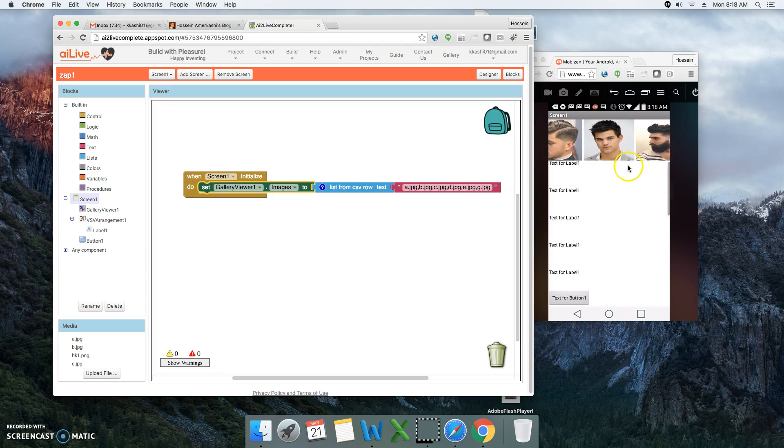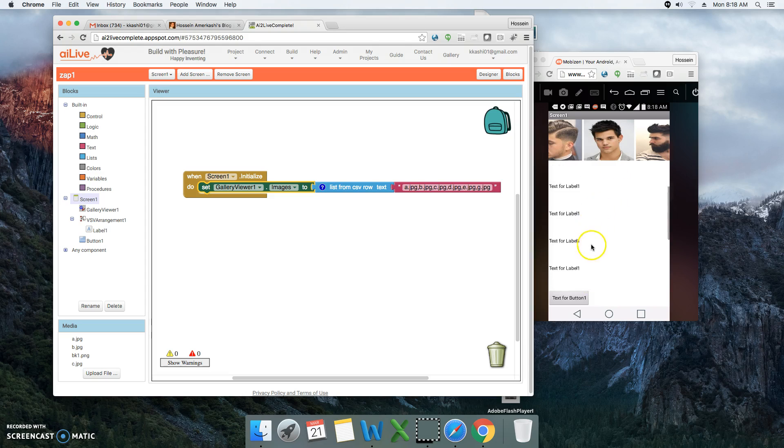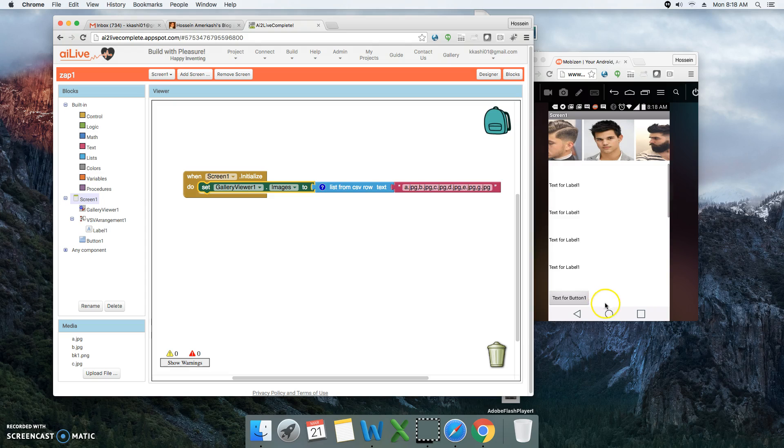And you notice that our labels are actually scrollable and the button is staying fixed at the bottom of the screen, which can serve as our footer.